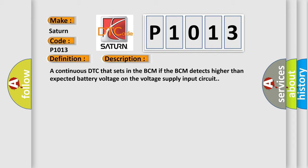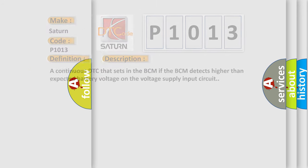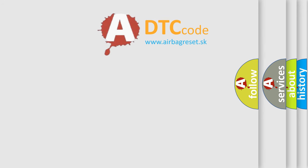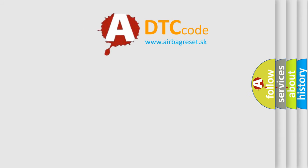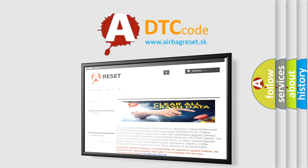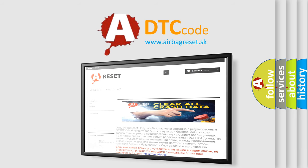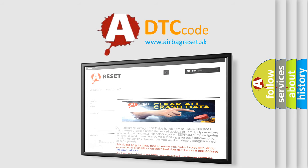The Airbag Reset website aims to provide information in 52 languages. Thank you for your attention and stay tuned for the next video.